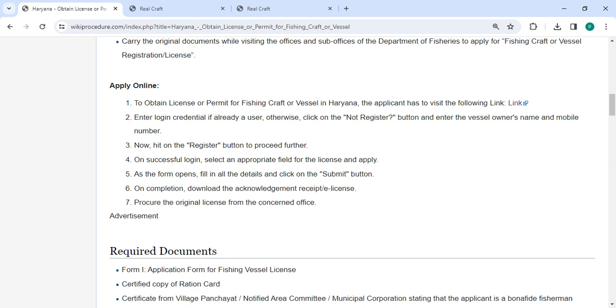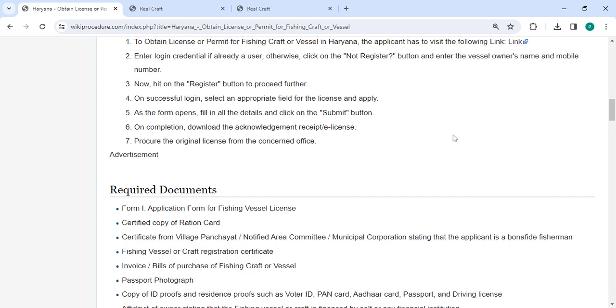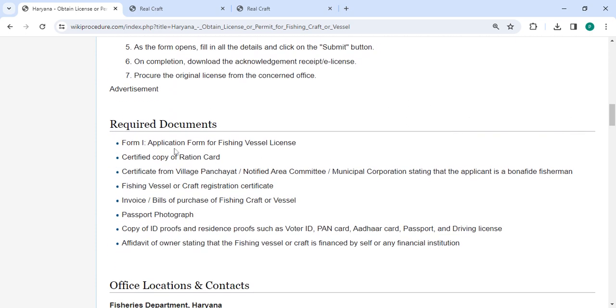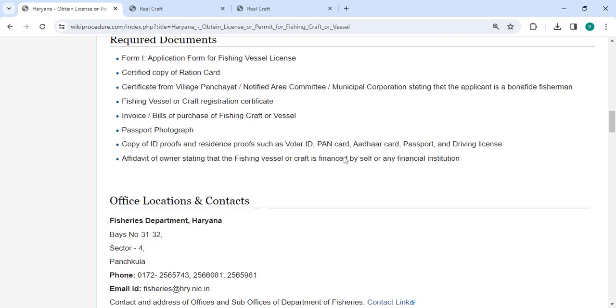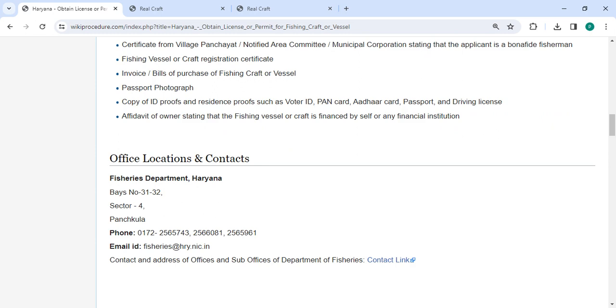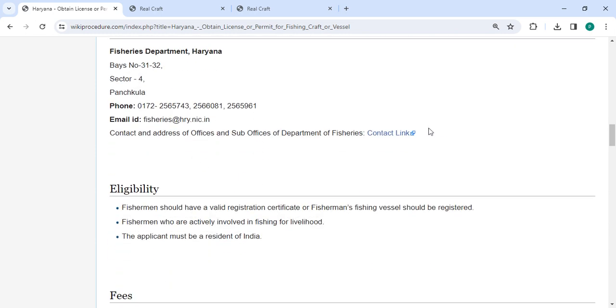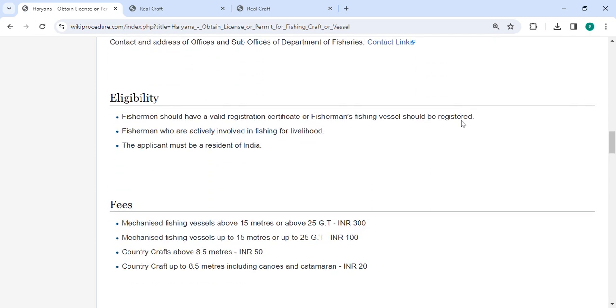E-license: the original license from the concerned office. Then there are the required documents, detailed information on office and location section provided with the departments and contact details that need to be approached for this process.